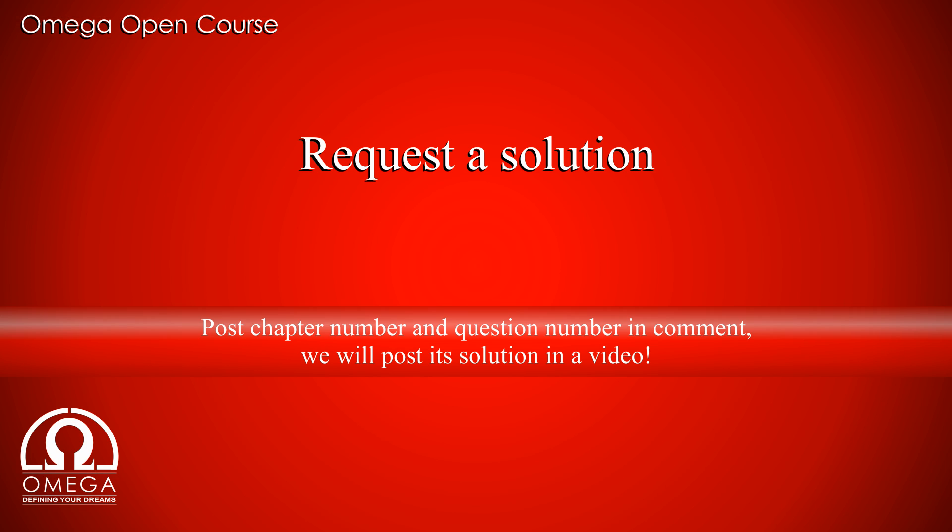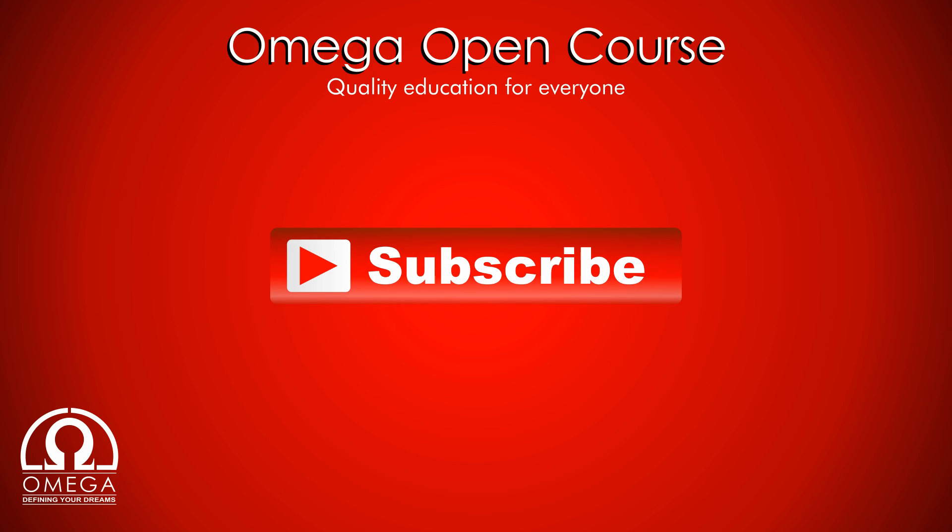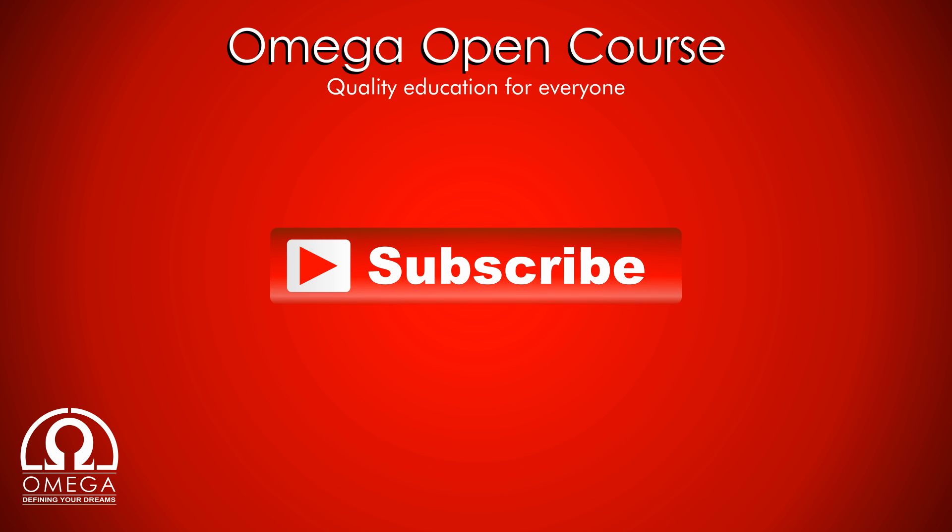To request solution to any question from H.C. Verma book, post the question number and chapter number in comments below. Like and share the video to help other students find us. Subscribe the channel for further updates. Thank you for watching.